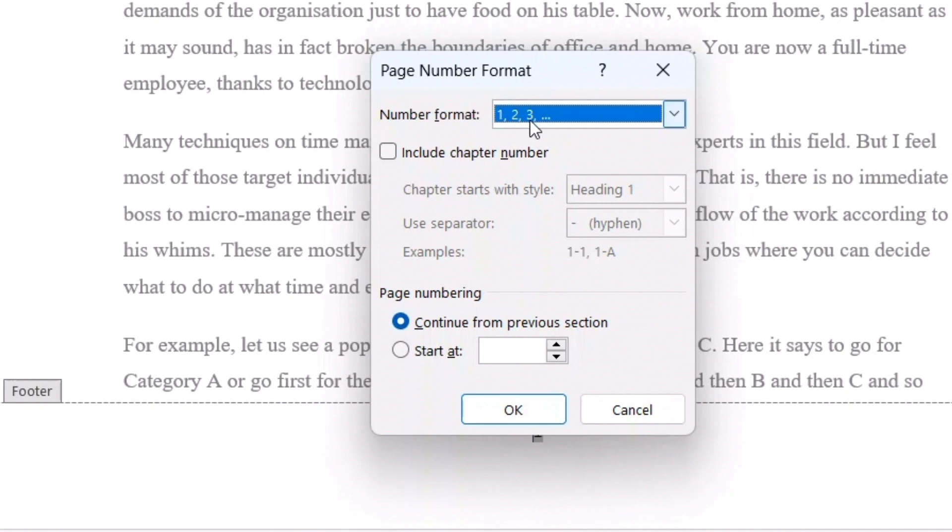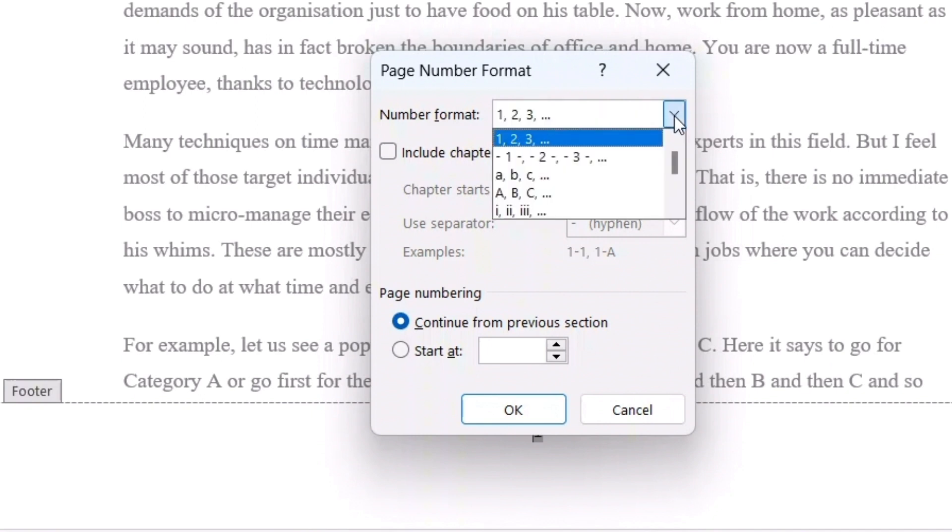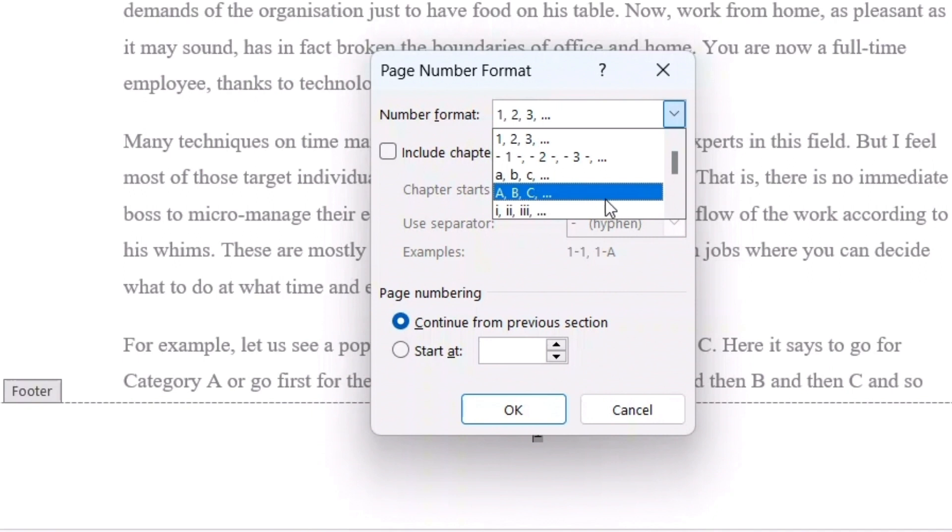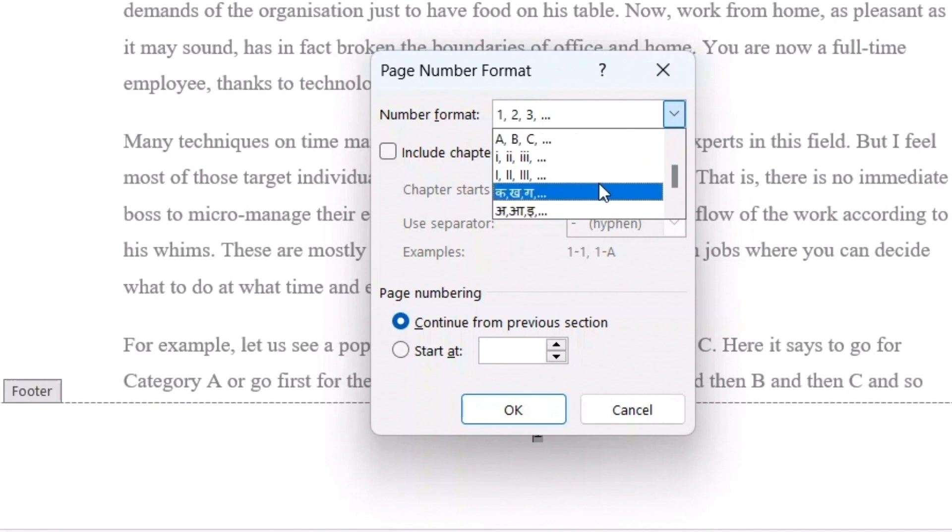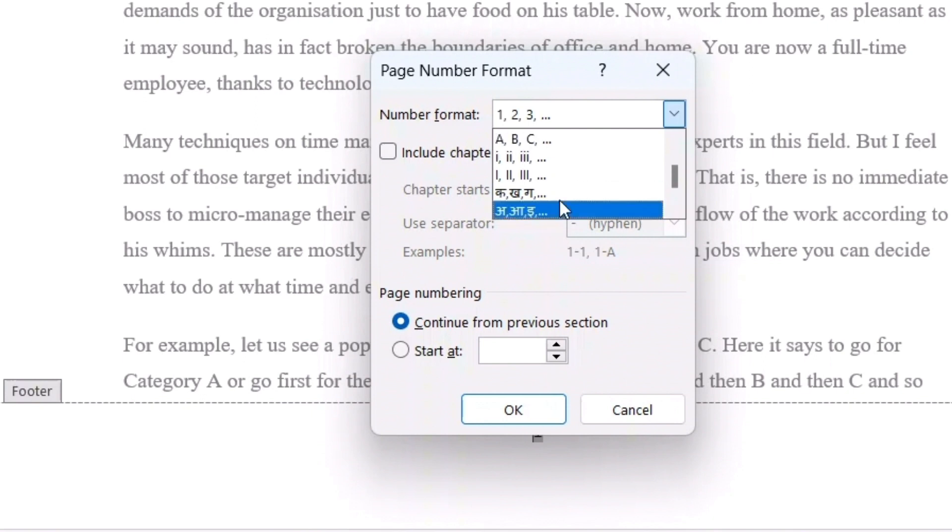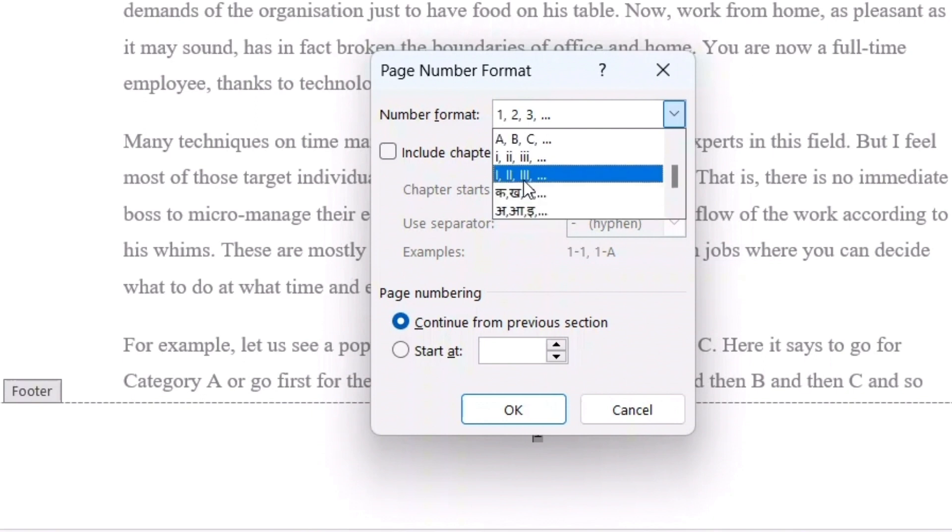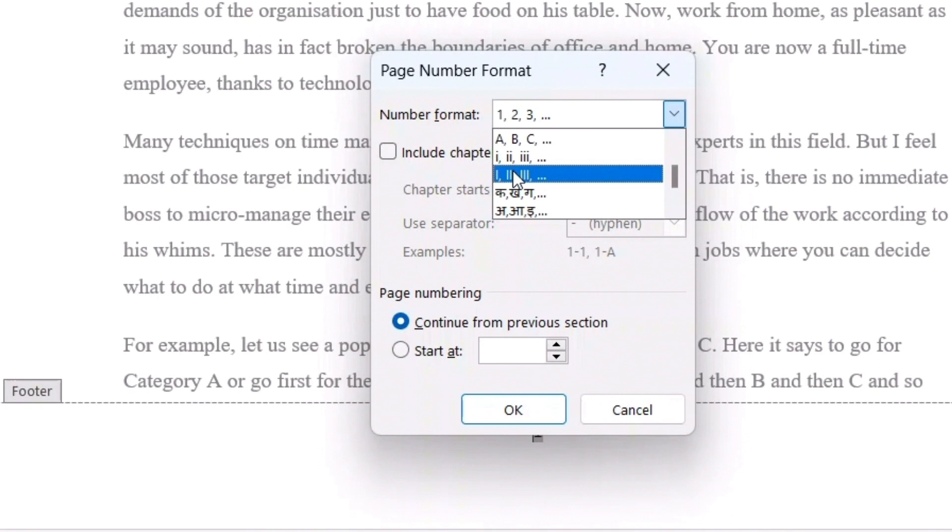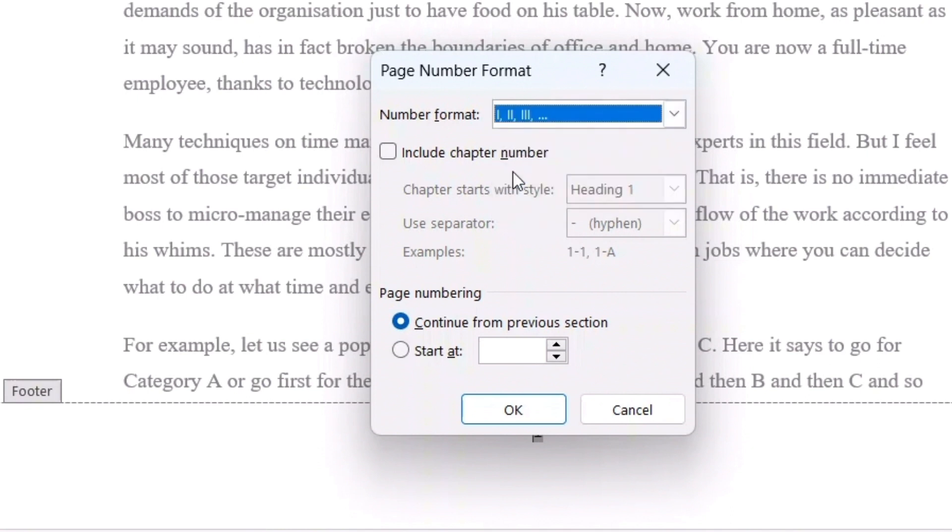As you can see, it is normal page number 1, 2, 3. Just click the drop down menu and you can see all kinds of formats coming up here. Even Hindi and many other languages also comes up here. You can simply choose your roman page numbers here. This 1, 2, 3, capital letters. I will just click here. You can see. And I will press OK.